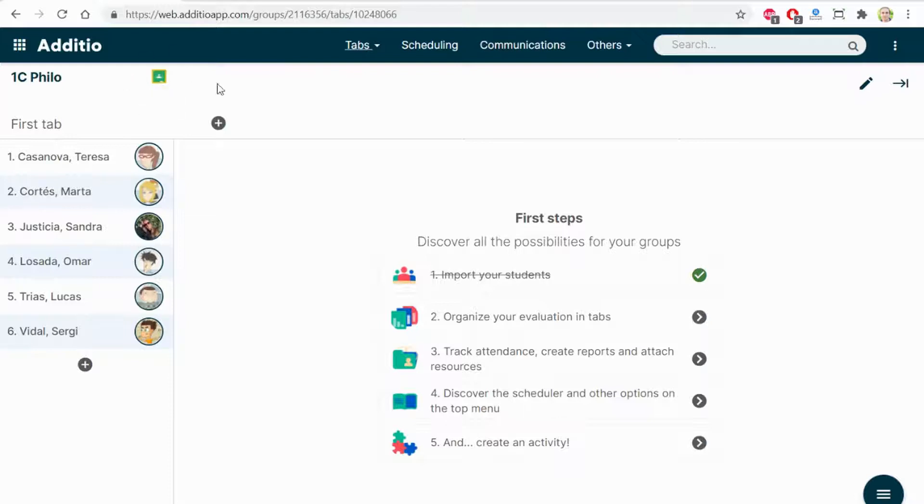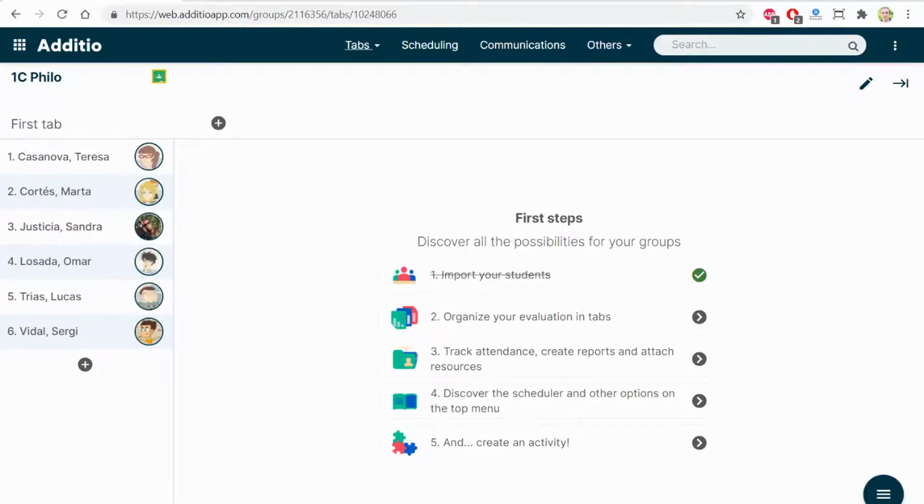An icon of Google Classroom is shown here, that if I click, I go directly to Google Classroom.